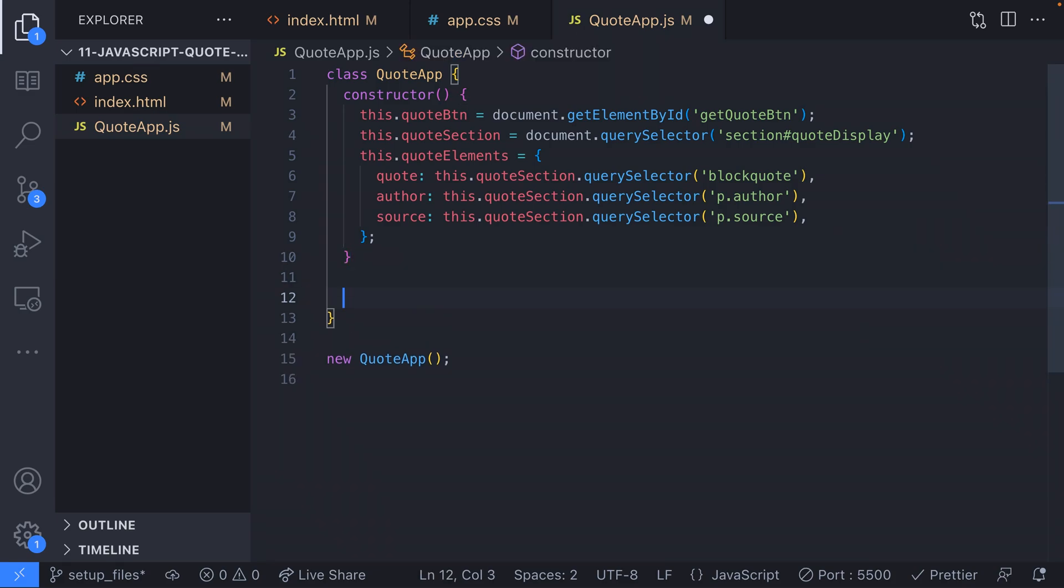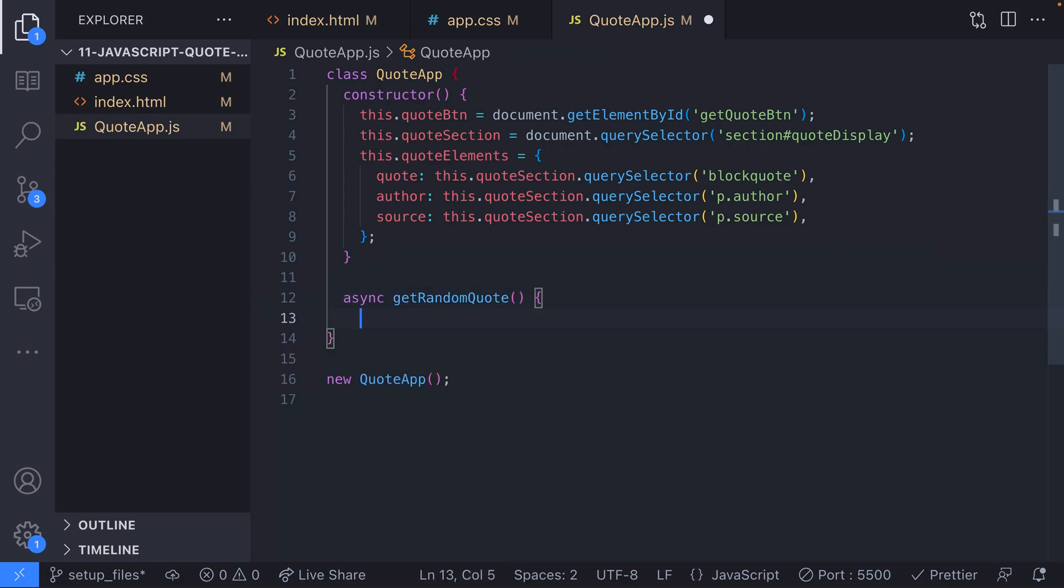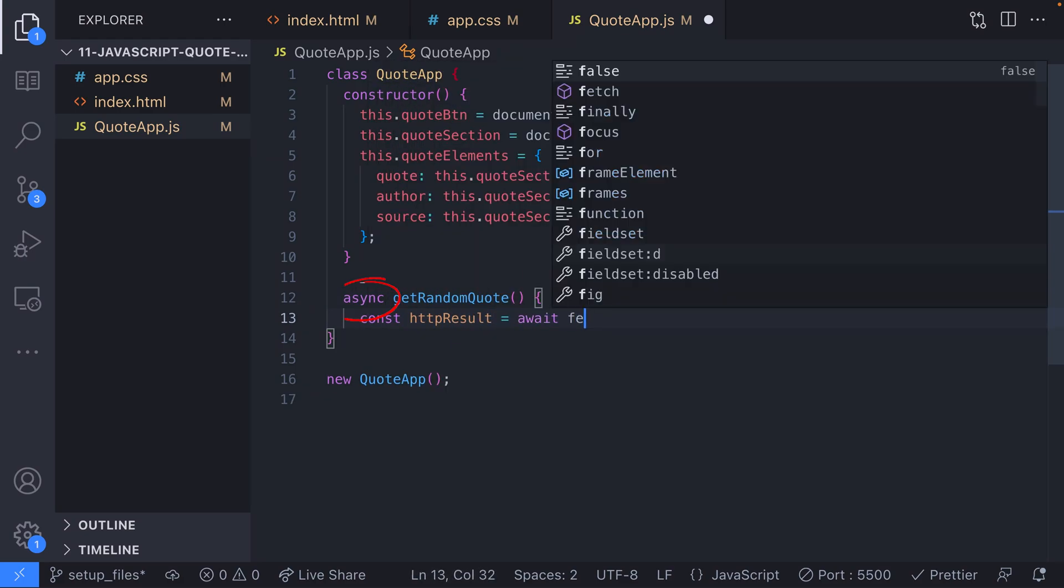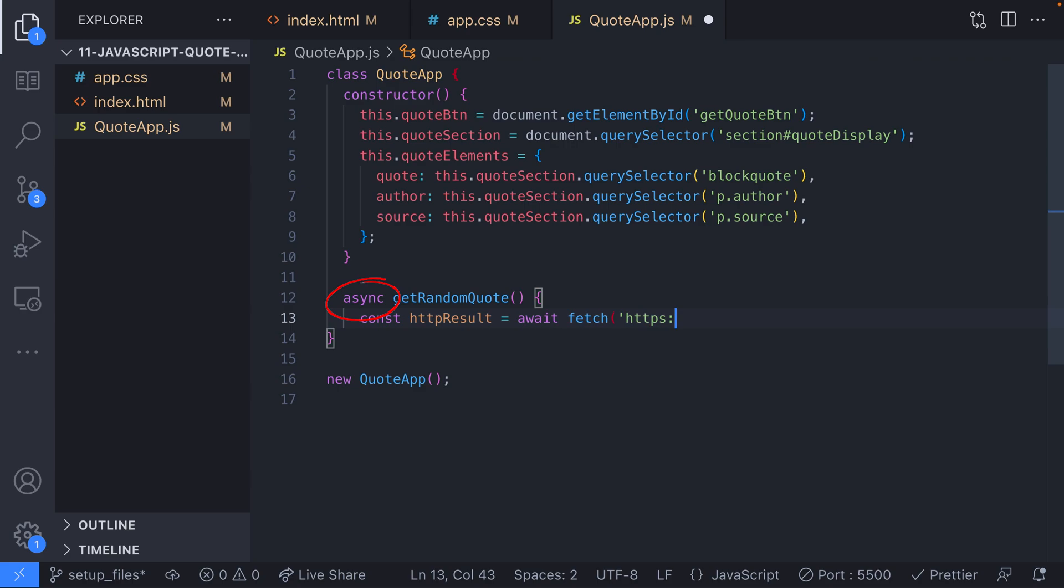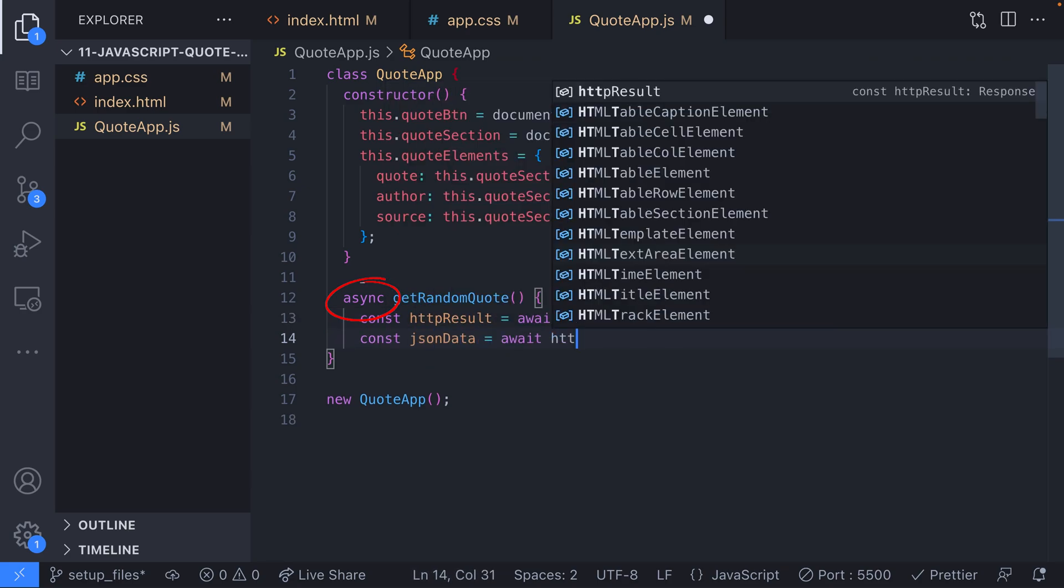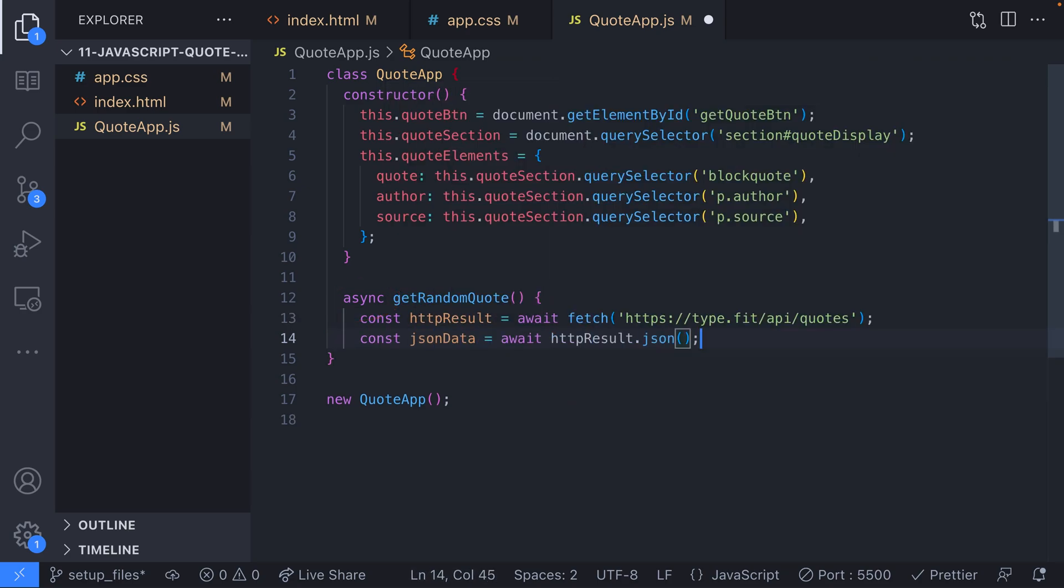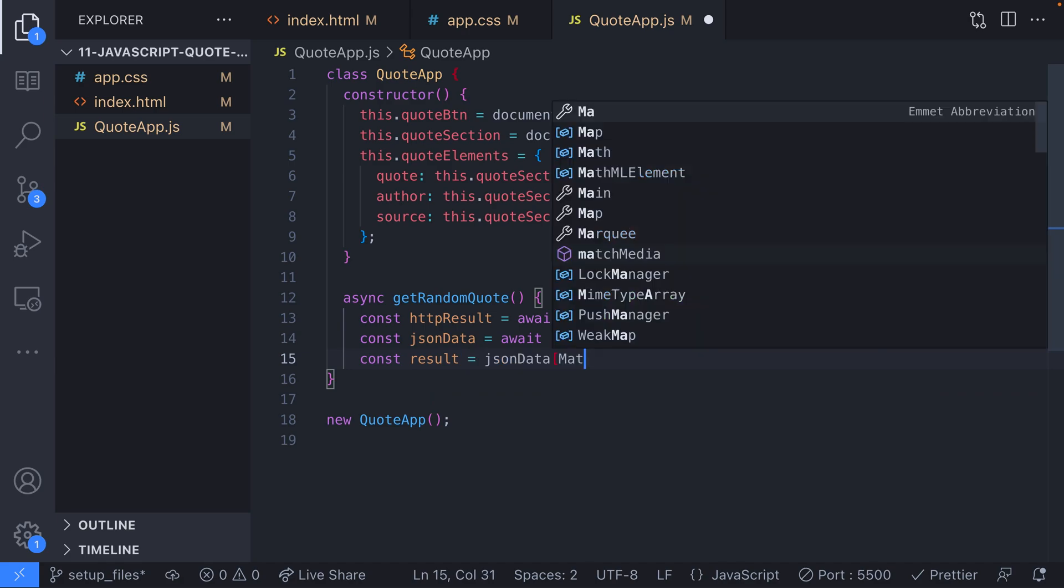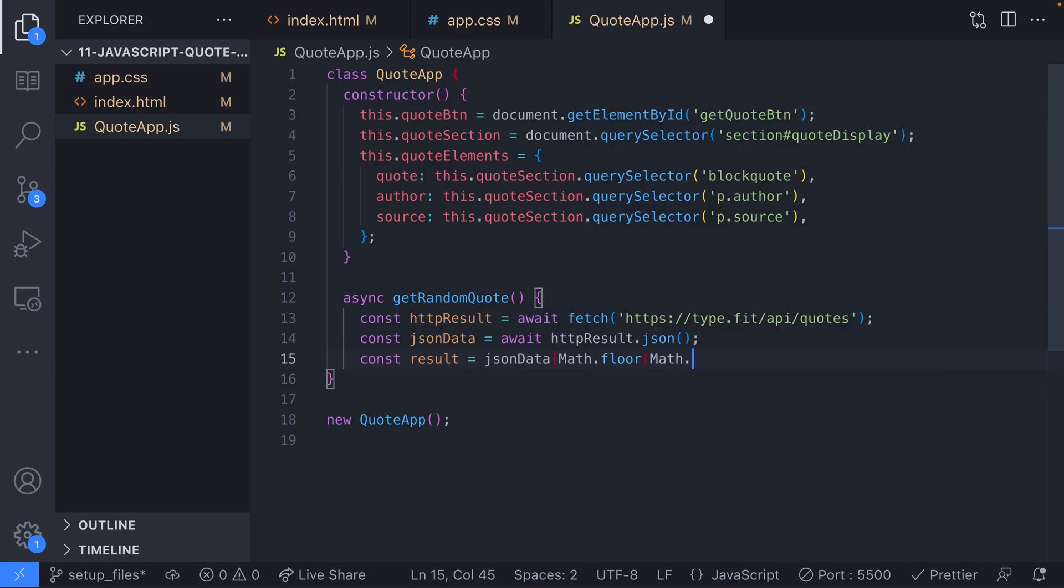Let's add a new function to our QuoteApp class that fetches the result and returns the quote data. We've made the getRandomQuote function async so we can use the await keyword to fetch our data. Because we actually get an array of quotes back as the result from the API, we need to pick a random one with the math.random function.